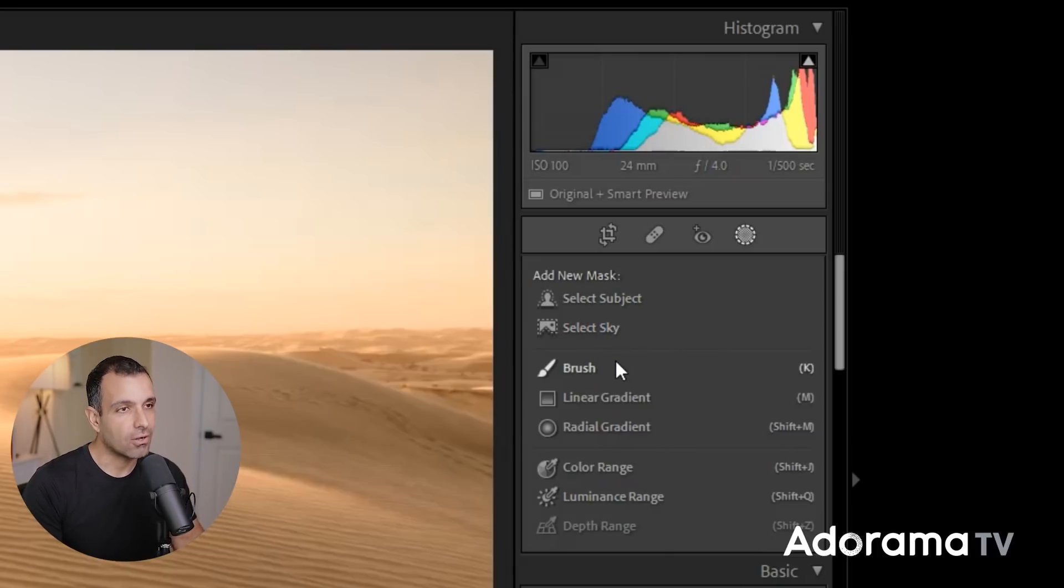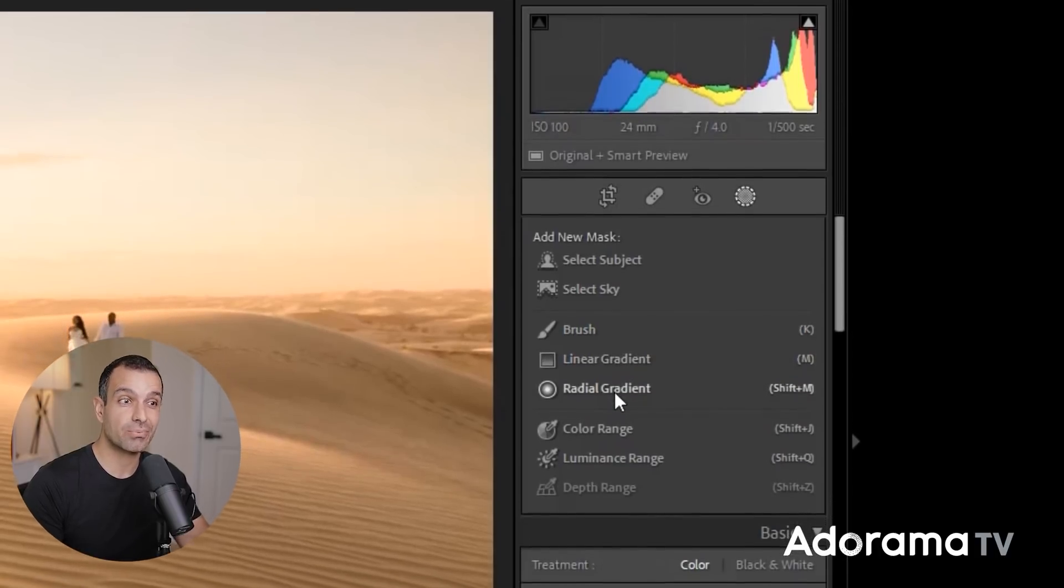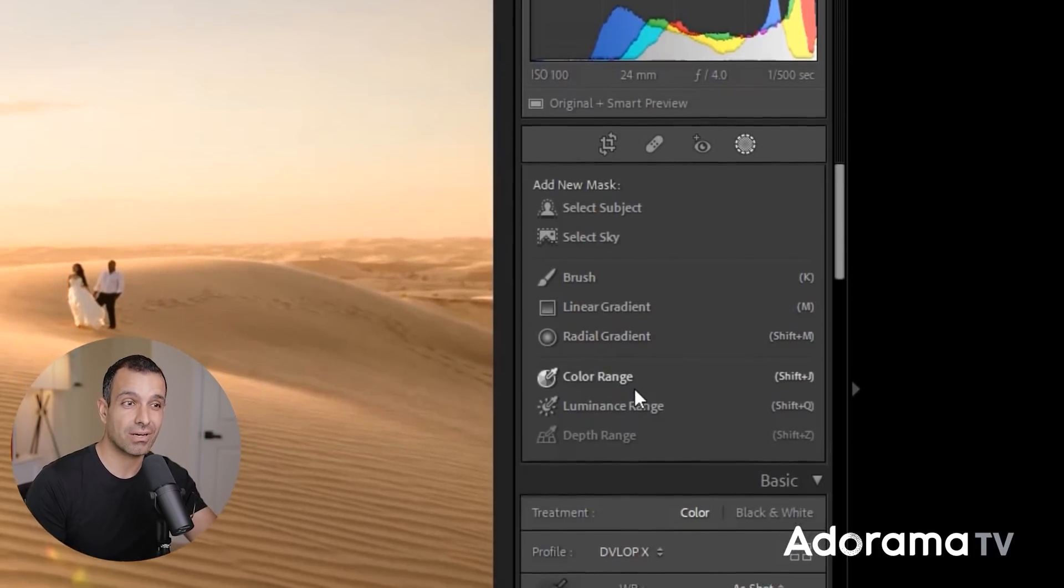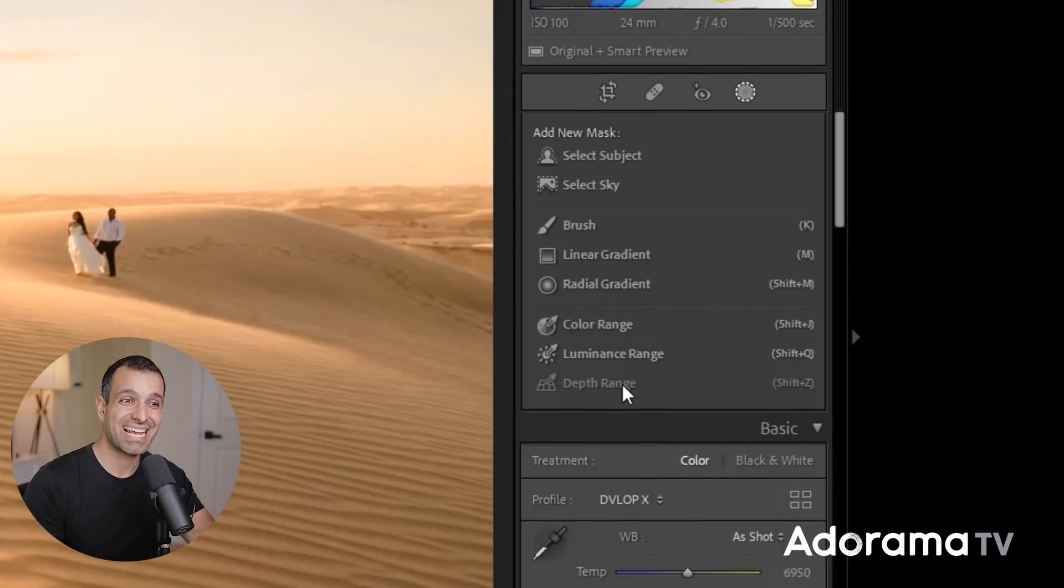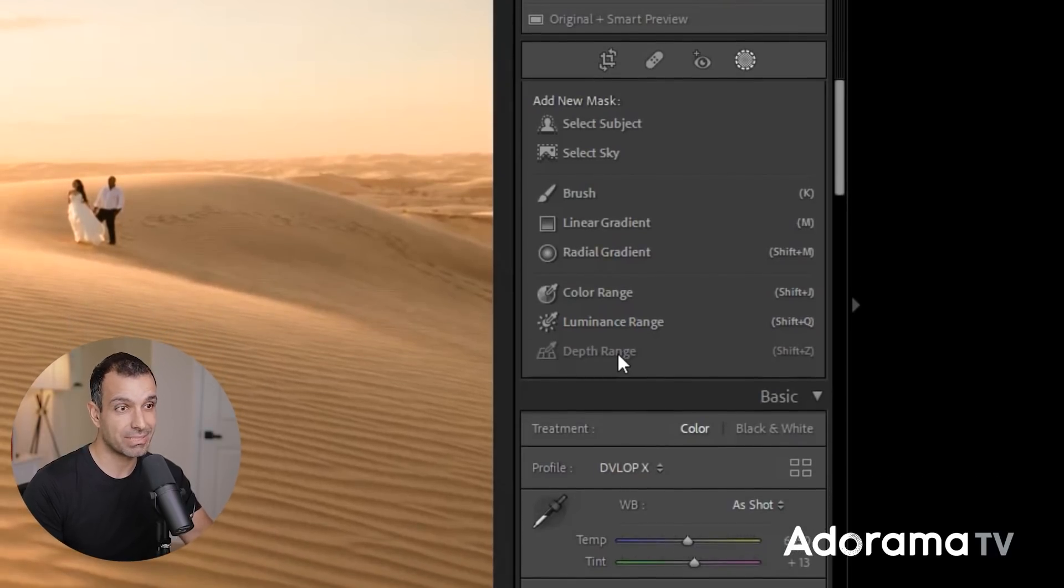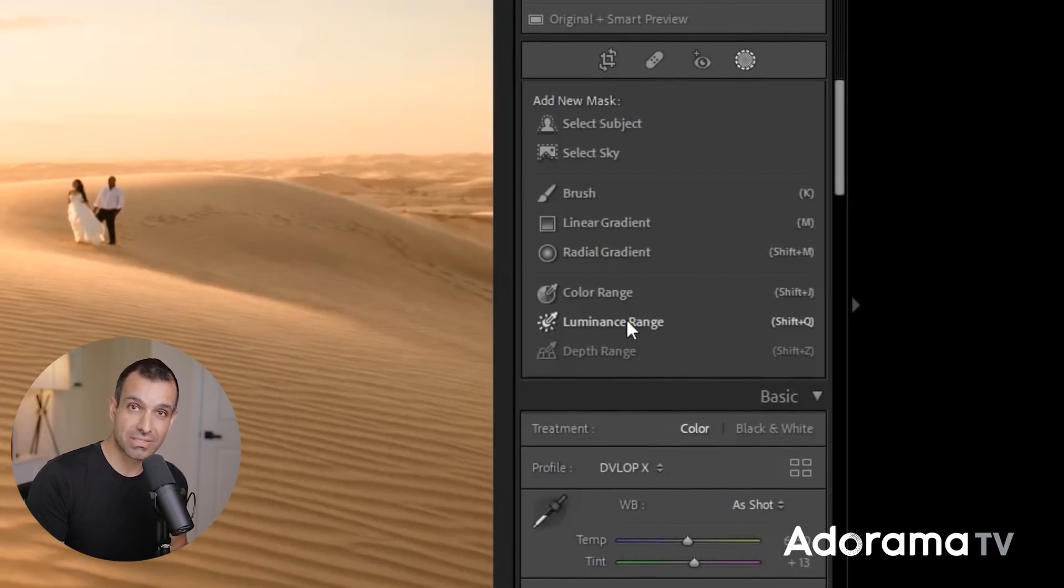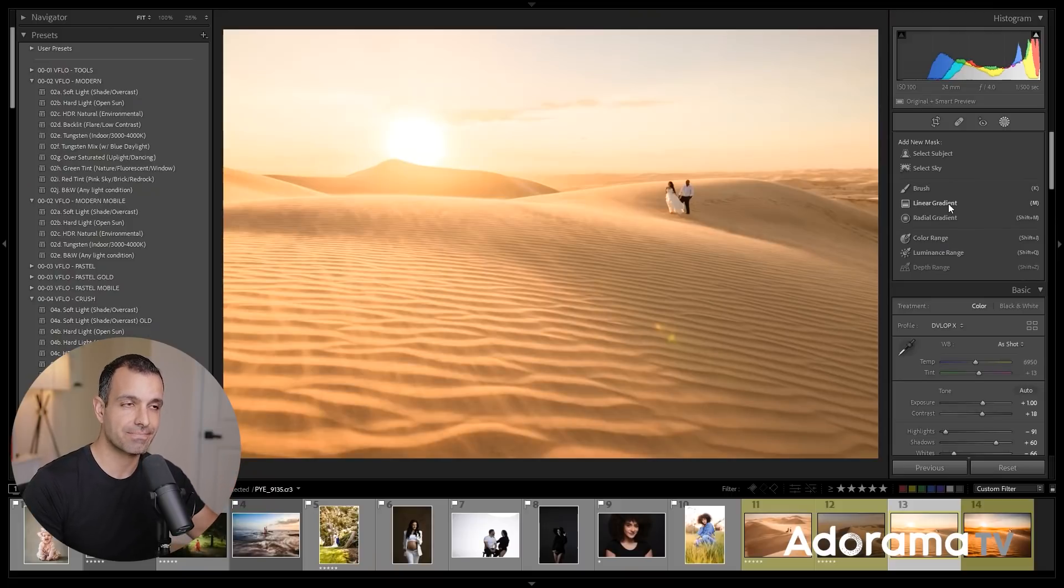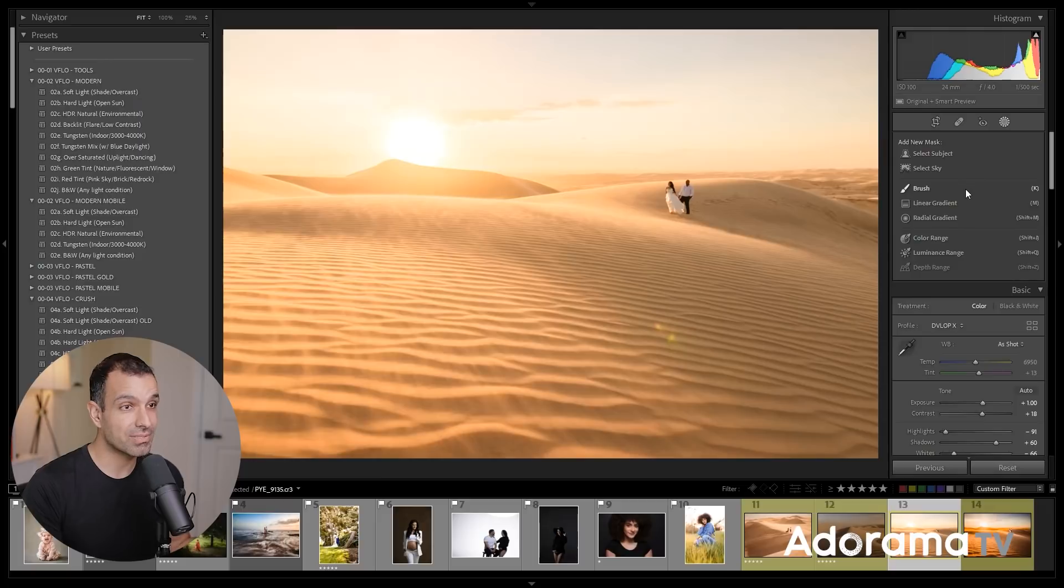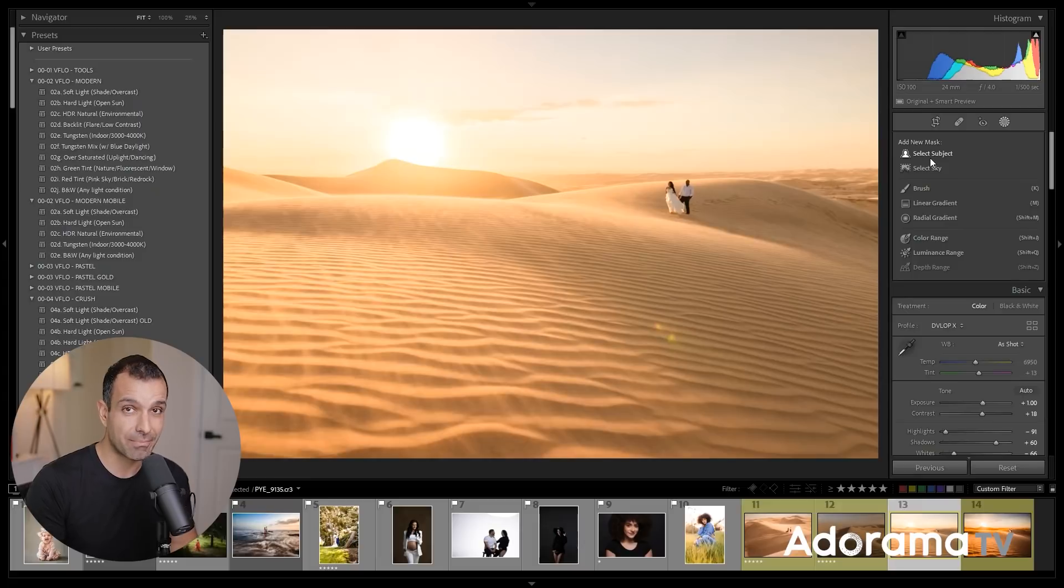Then, like always, we have the brush, the linear gradient, the radial gradient, but they've also broken out color range, luminance range, and depth range, where it can essentially be detected as new selection options as well. Previously, these were basically inside of the brushes and the gradients. That's great and all, but how exactly does this work? Well, step one, I want to show you guys the new AI-based features, and you may have seen these, but I'm going to show you a way of using them that you might not be thinking.